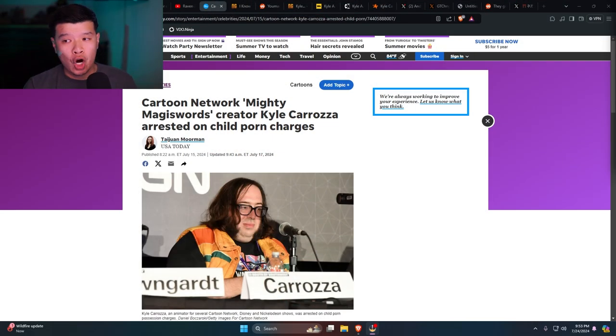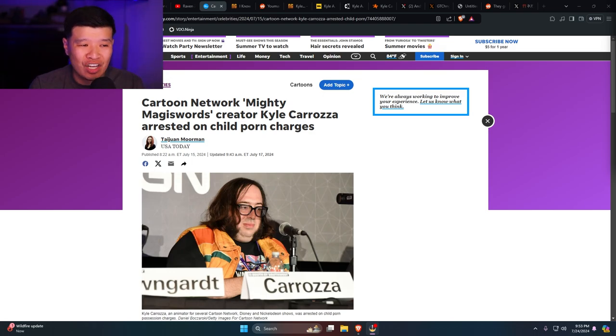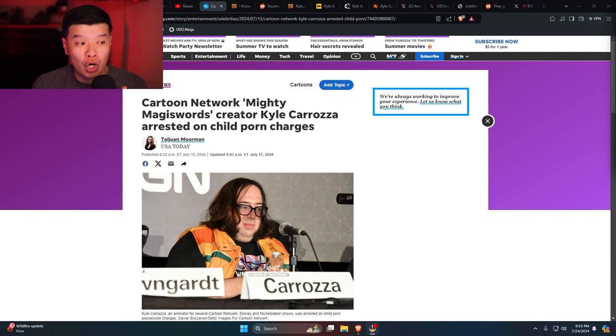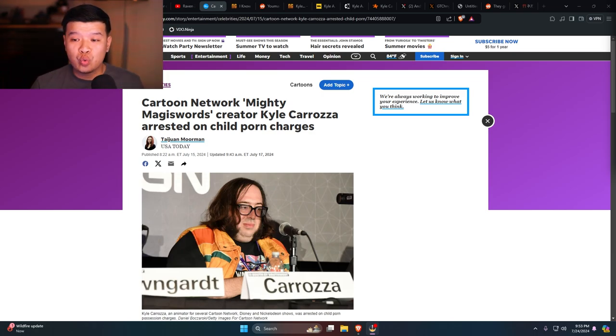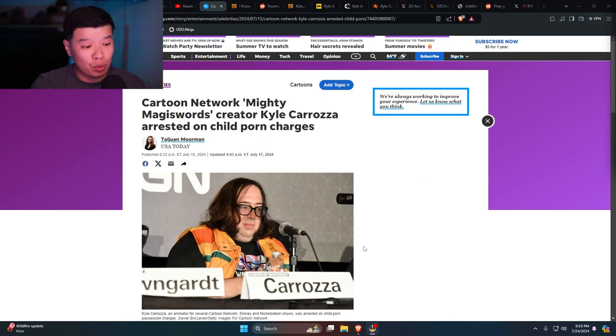The reason why I'm highlighting the animation industry is because this came to us from last week. This comes from USA Today: Cartoon Network Mighty Magiswords creator Kyle Caroza arrested on child porn charges. That's crazy man. This guy sort of looks familiar.